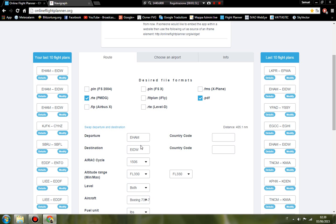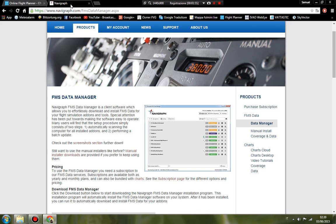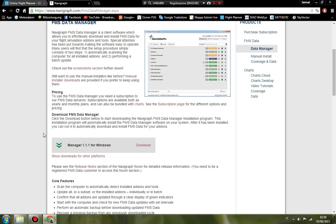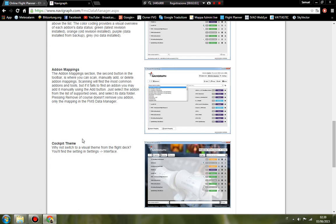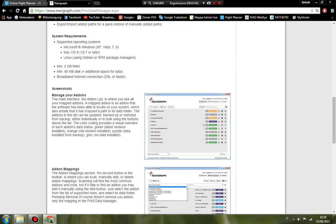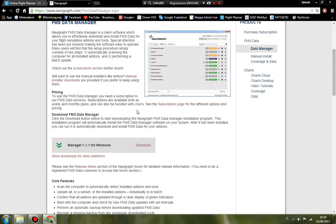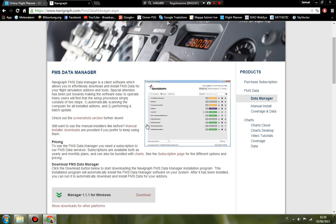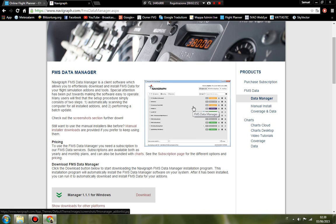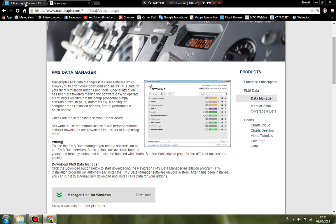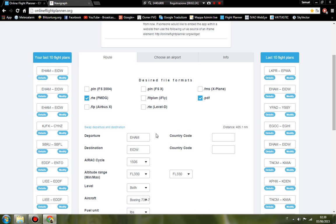If you want to update your AIRAC cycle, you can go to navigraph.com and download the manager for Windows and also for other platforms, and it automatically updates the last AIRAC cycle for all your products on flight simulator.